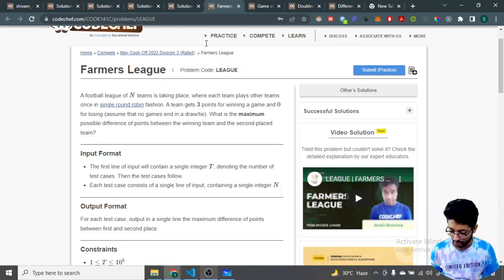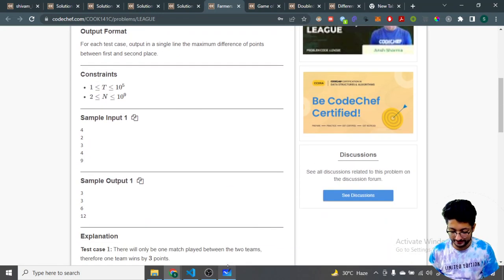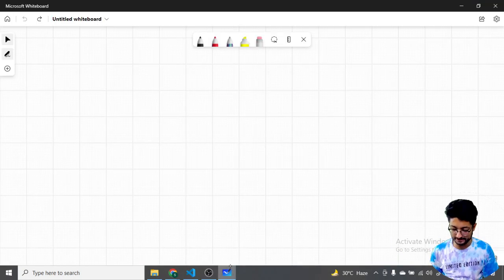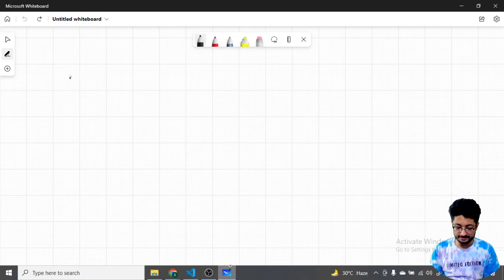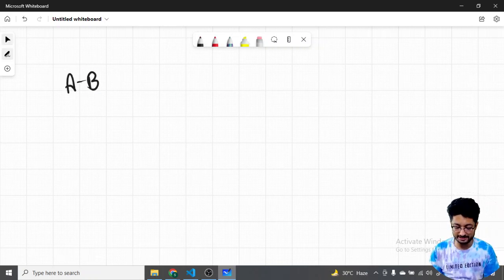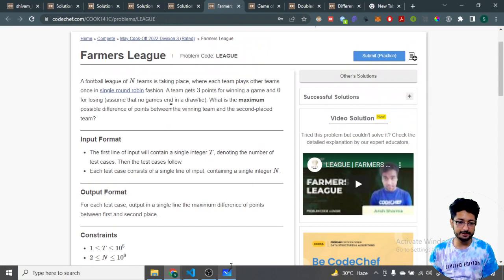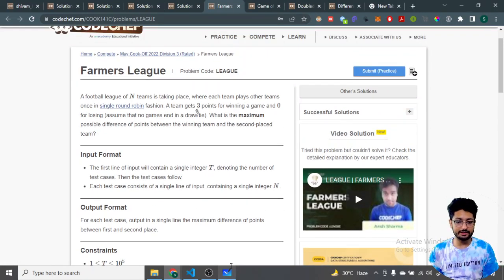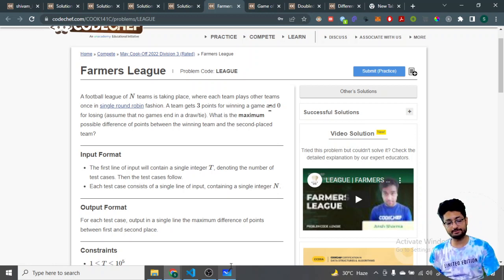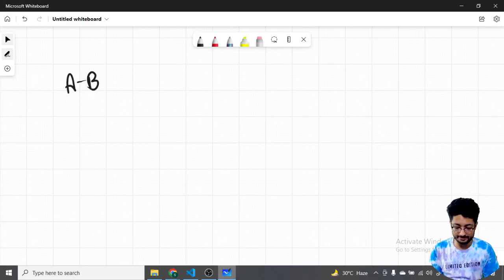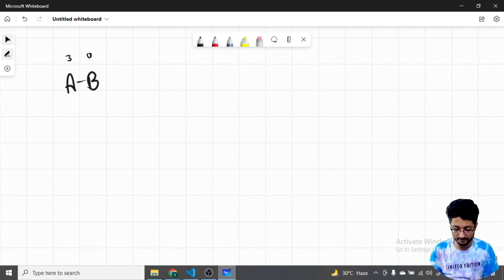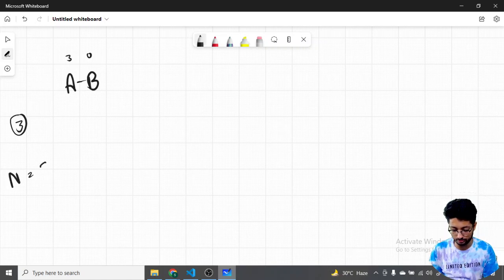Let's take an example. Say there are two teams, A and B. There is only one match between them, so one will win. The winning team gets three points and the losing team gets zero points. So if A wins, A gets three points and B gets zero. The total difference between first and second place is three. So for N equal to two, the answer is three.